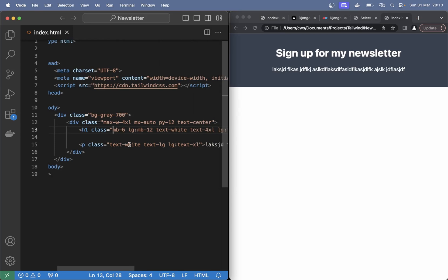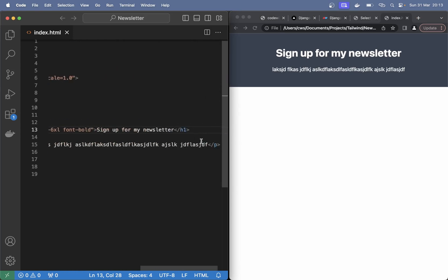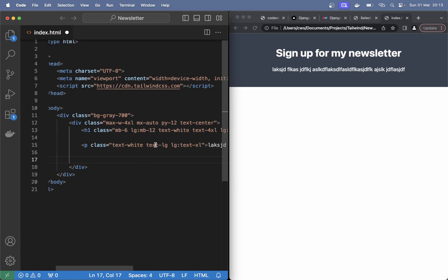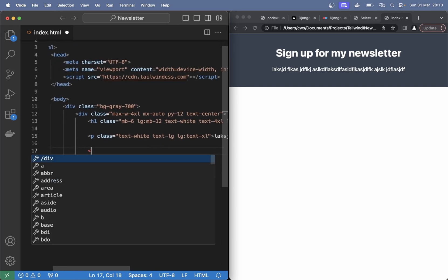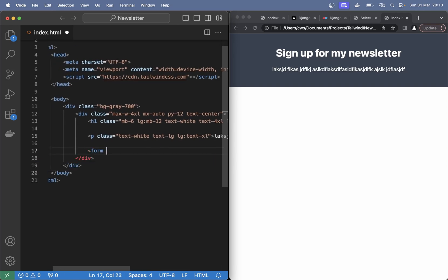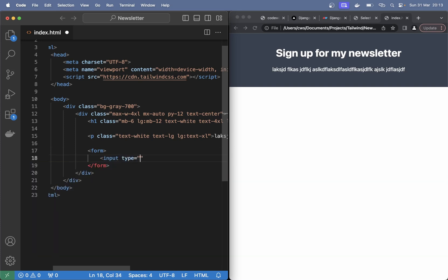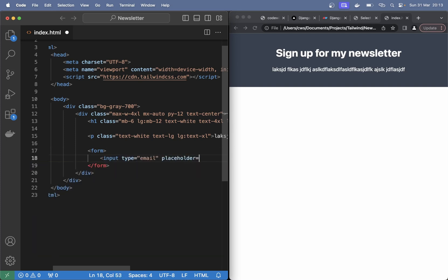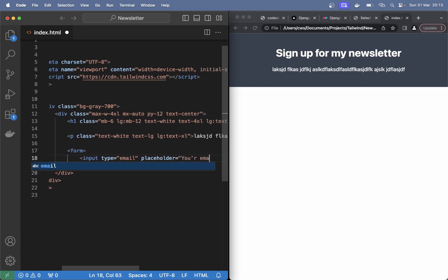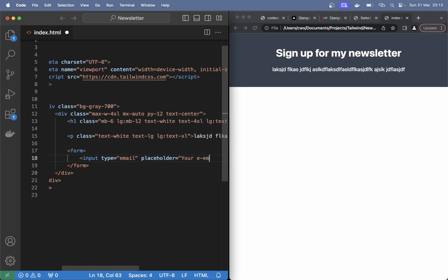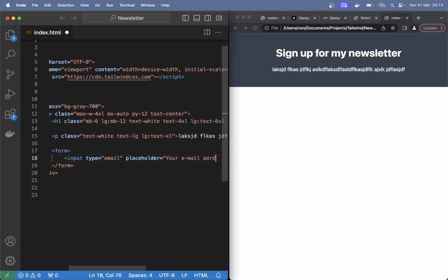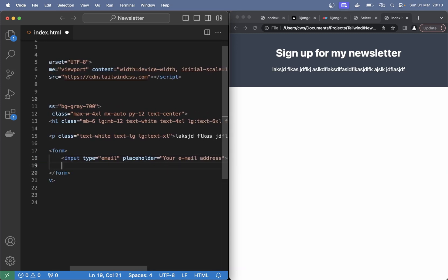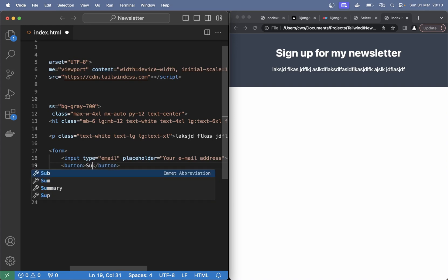Below here I want to have a form so I can just put it right below here. Form, and in here I want an input type email and set the placeholder for this to be your email address. And next to this a button, submit.